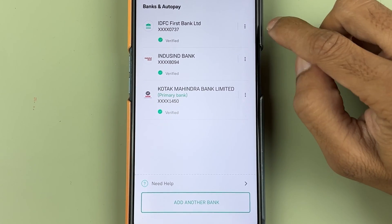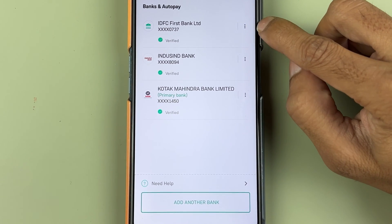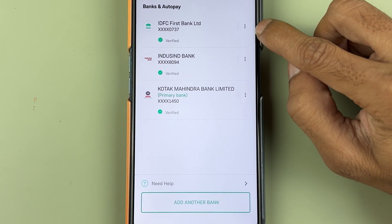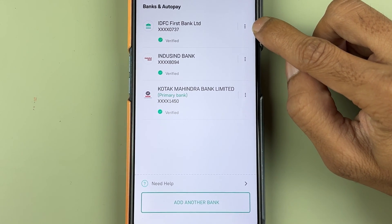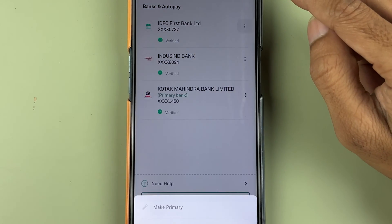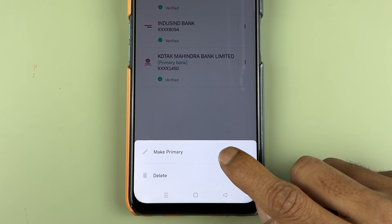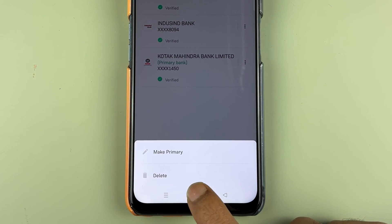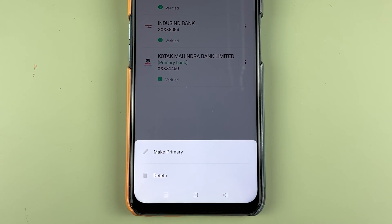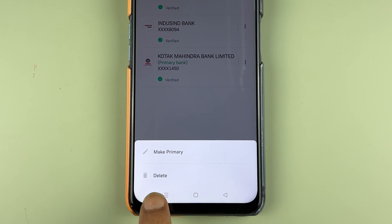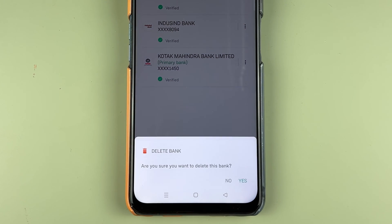Whichever bank you want to delete, select the three-dot option in front of that. After selecting it, you get two options: one is 'Make Primary' and another one is 'Delete'. So in order to delete my IDFC bank, I'm going to select the delete option.